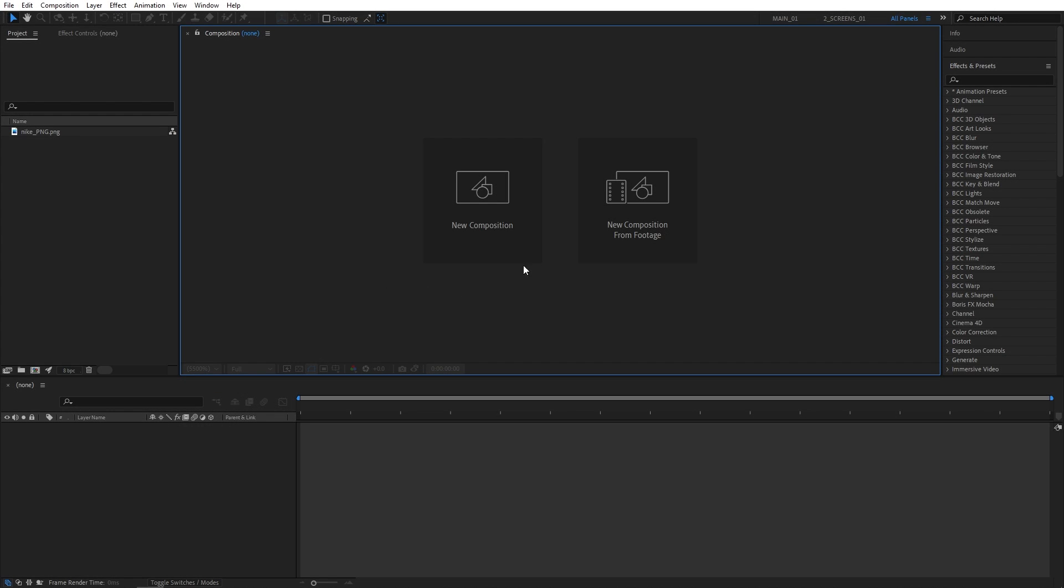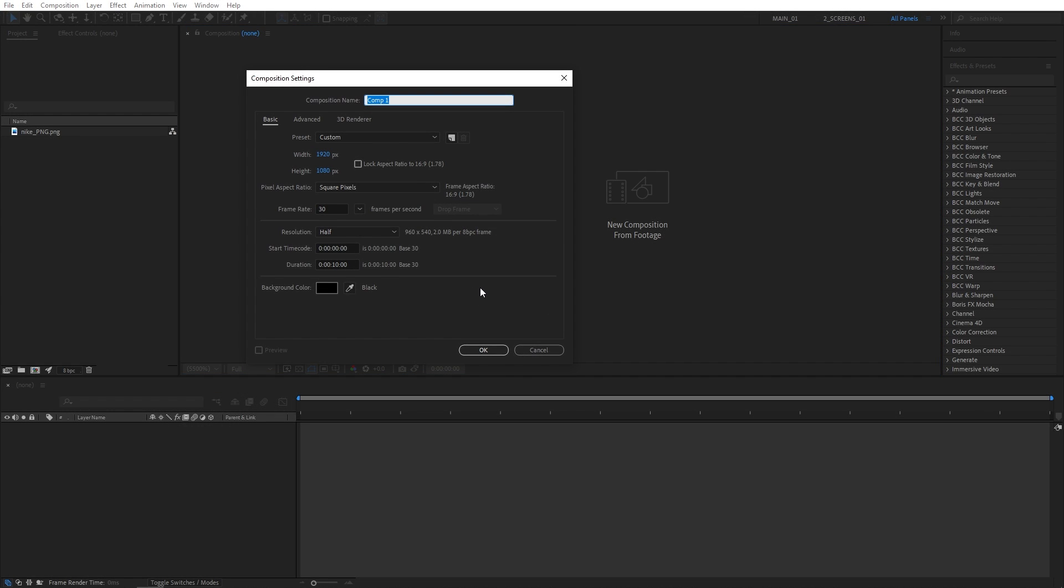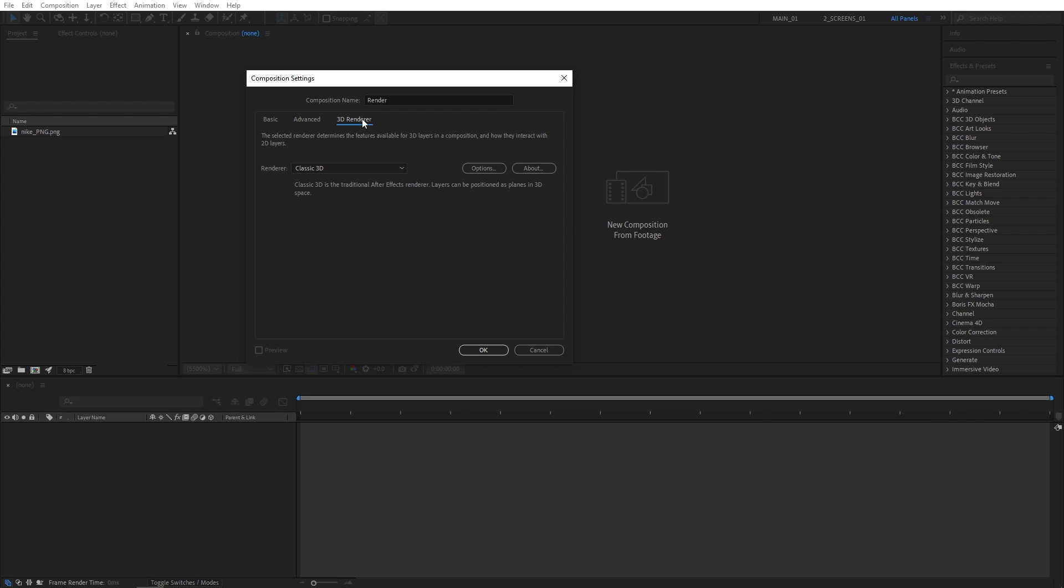First I'm going to create a new composition, name it Render. It will be 1920x1080, 30 frames per second and 10 seconds for the duration. Then open the 3D Renderer tab and set Renderer to Classic 3D, then click OK.